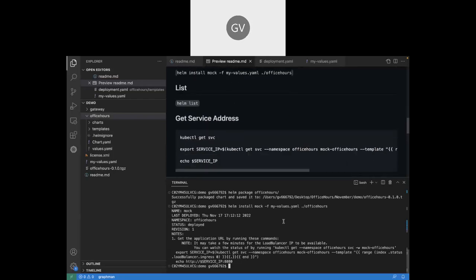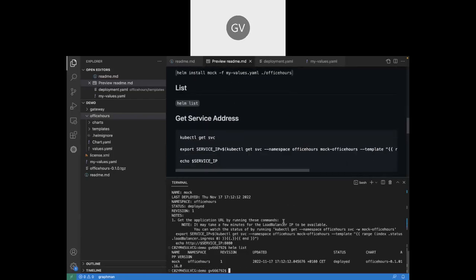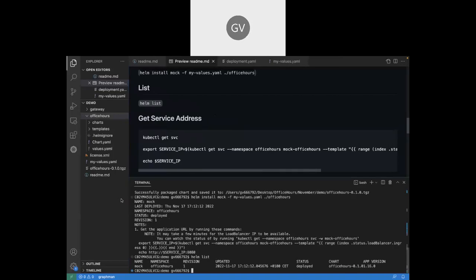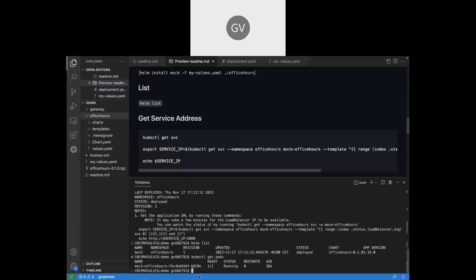To confirm it has been deployed into Kubernetes successfully, we can run helm list and we can see we've got the mock release deployed into our namespace, which is office-hours. It's currently at revision one and it's been deployed. We can confirm everything's up and running by running kubectl get pods, and we can see we've got the mock image up and running and ready to start receiving connections.